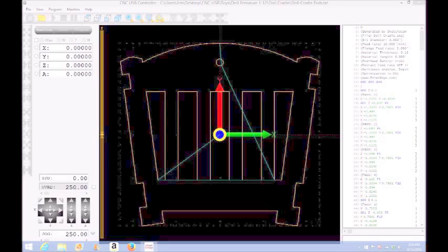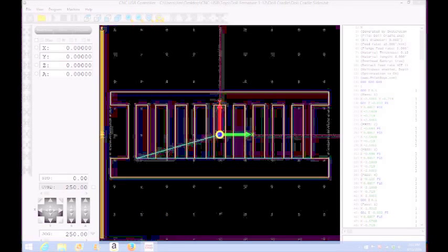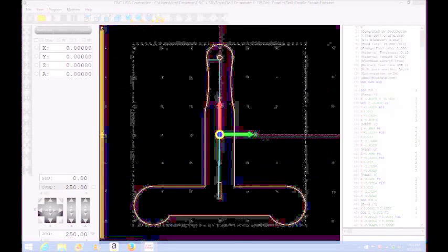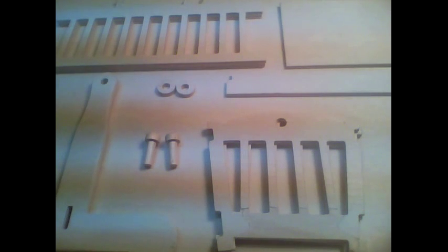This is the end view and this here is the side view of the cradle. And this here is the stand, the end of the stand. There's two of these, well there's two of all the parts. And there's a few other parts which I won't show but you'll see them later.